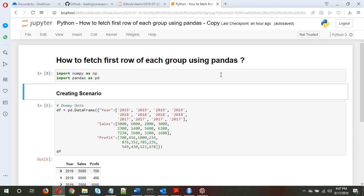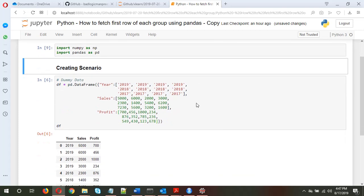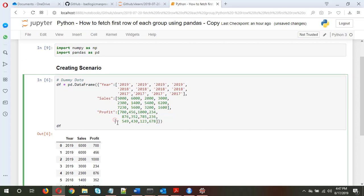Hi and welcome. I hope you are good. This video is about how to fetch the first row of each group using pandas. First I'll import the libraries numpy and pandas, and now I'm just creating a scenario — I'll create a dummy dataframe to show what I'm going to do.